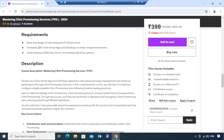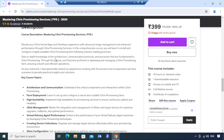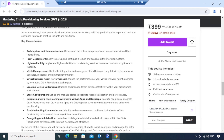These are the requirements: if you have a good understanding of Citrix products, you will definitely learn a lot from this course. If you have experience working in IT and are interested in learning Citrix Provisioning Services, this course will help you a lot. You should also have a basic understanding of Windows and desktop operating systems to understand this course well.